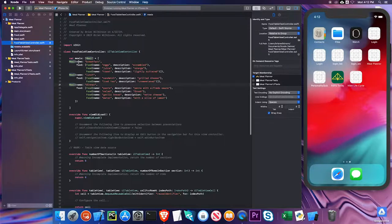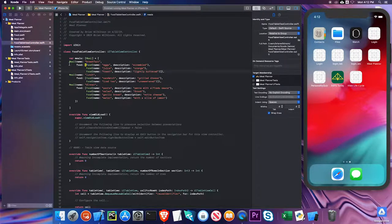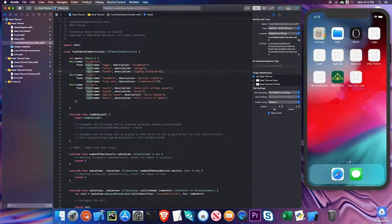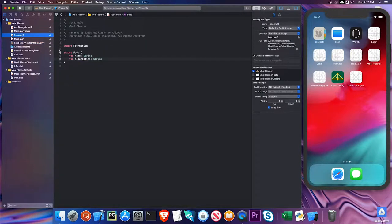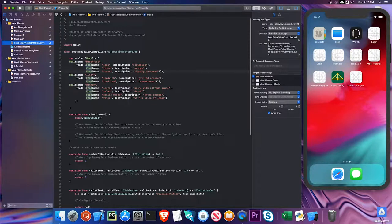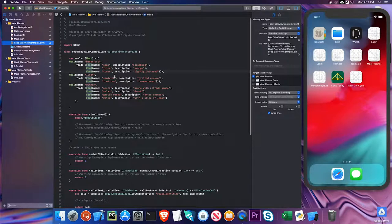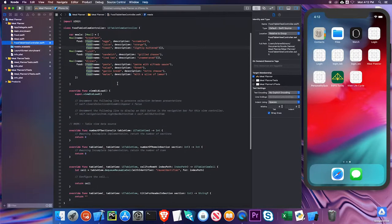So each meal has a name and an array of food items. The first name is breakfast and there are three food items that I've created with name and description. Again, food has a name and description. I've gone through and made a breakfast, lunch, and dinner menu, and each of them have different amounts. I want to show you that when we see these sections and cells.